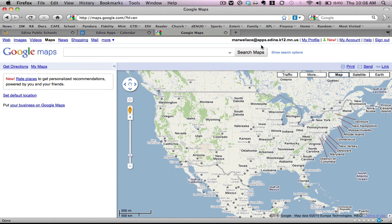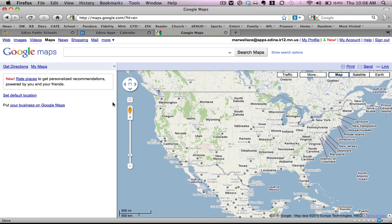Now that we are logged into our apps accounts and have accessed Google Maps as the site that we want to use, we want to get started creating our own content on this site.